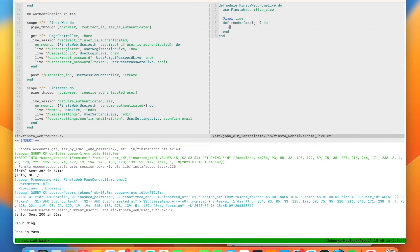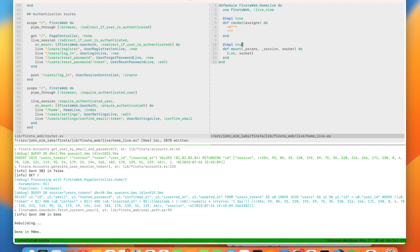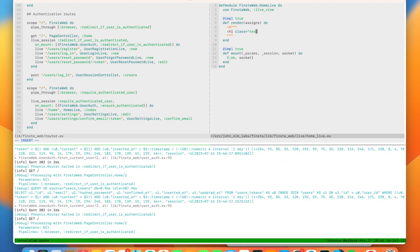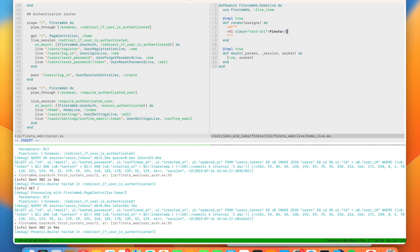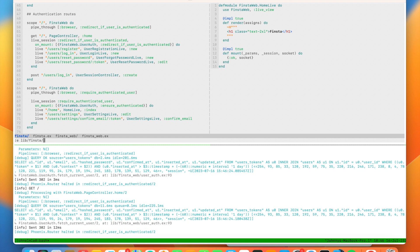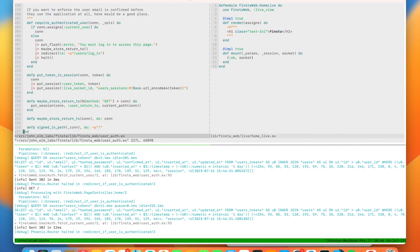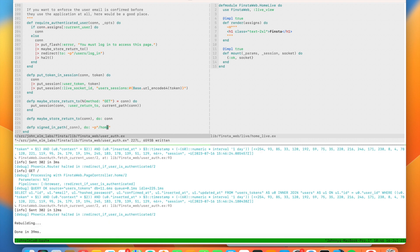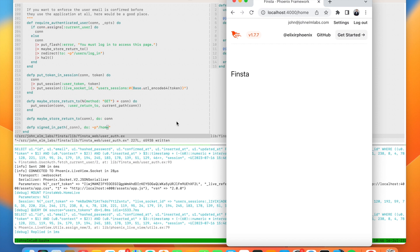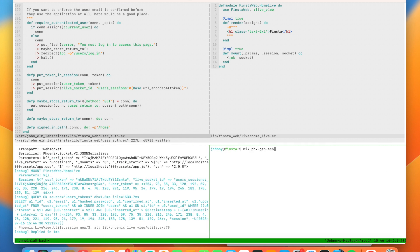We need to use the web LiveViews and implement the two required callbacks for a LiveView: `render` and `mount`. We don't need params or session, just the socket, so we'll return `{:ok, socket}`. We'll give this a bit of text — call it Finsta — and we need to update our `user_auth` signed-in path to redirect to `/home` if we're logged in, otherwise we'd get an endless redirect loop. Here's our feed. Next, we want to implement the ability to create posts.